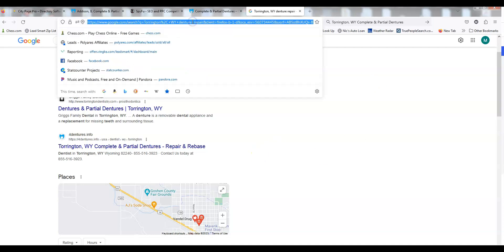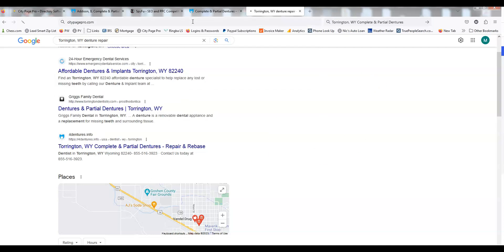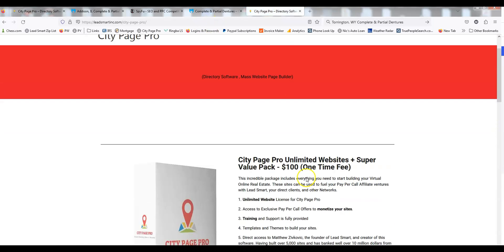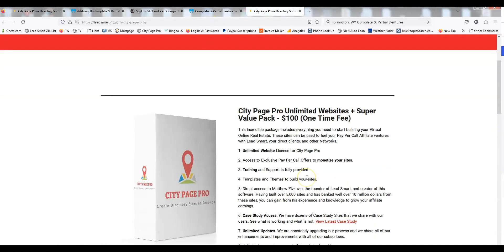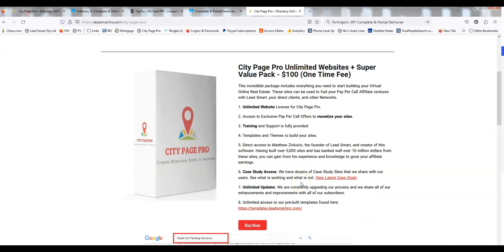Go to citypagepro.com. You can pick it up, it's a hundred bucks. If you're going to be a Lead Smart or 1-800-DENTIST affiliate and you build five websites, just show me the sites that you built and I'll give you your hundred dollars back. That's the deal. Okay, I hope you enjoyed this video and I hope you become a customer.